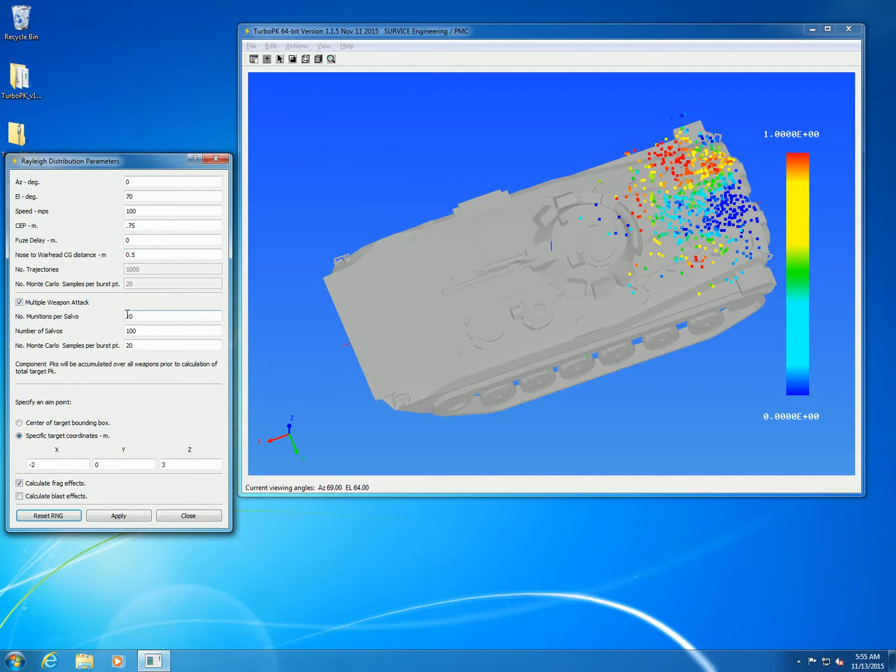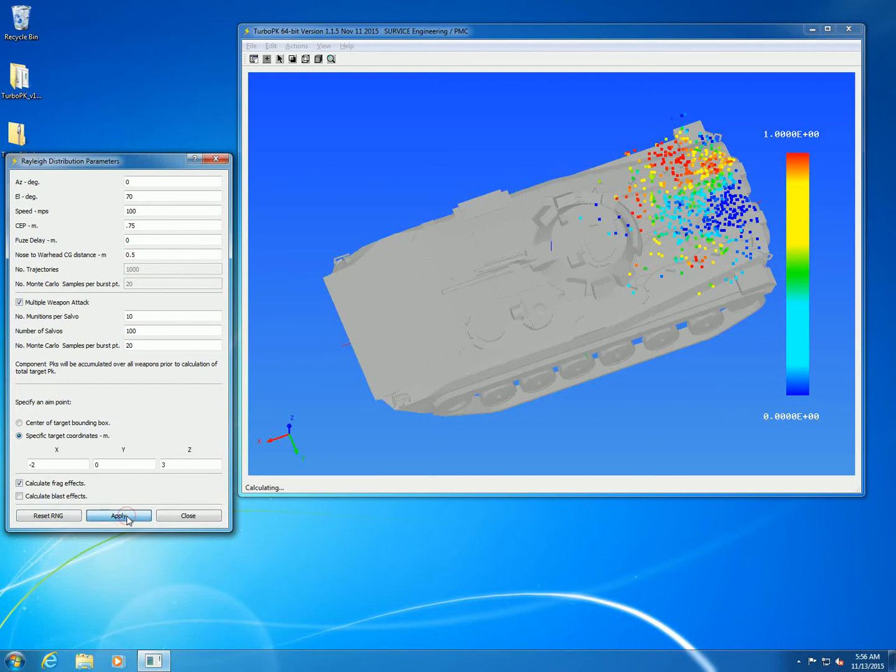Multiple weapon attack simulates a number of munitions per salvo and a number of salvos. In each salvo, we're hitting it with 10 munitions and then computing a PK, accumulating the PK over all the weapons during the calculation. The Monte Carlo effect is the number of salvos.